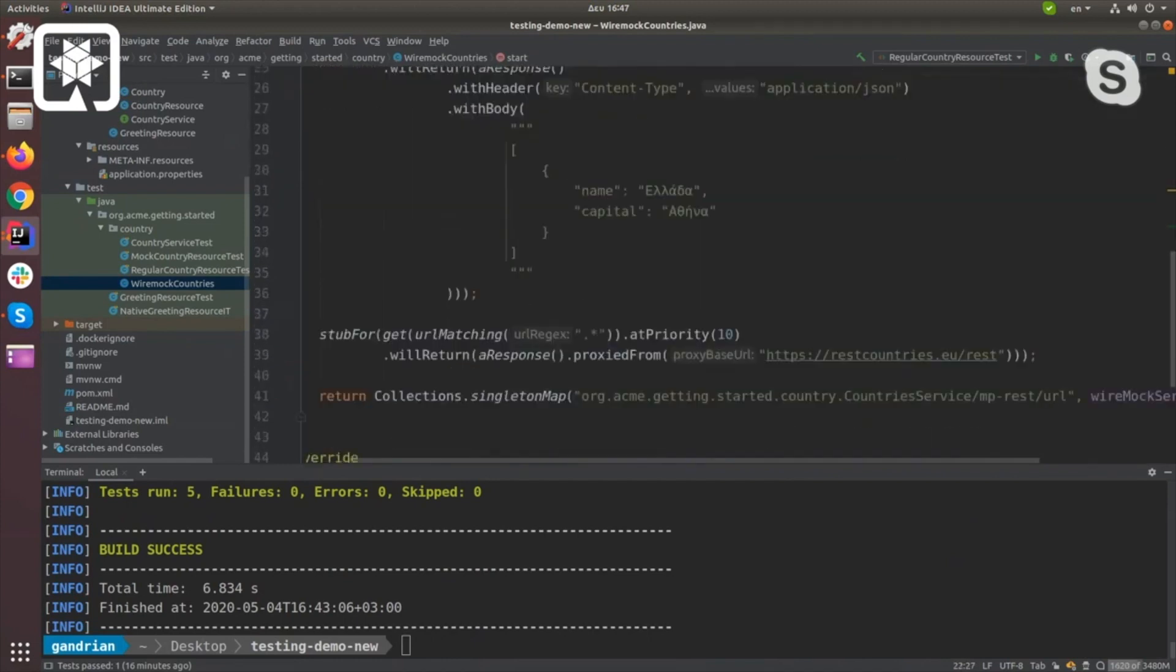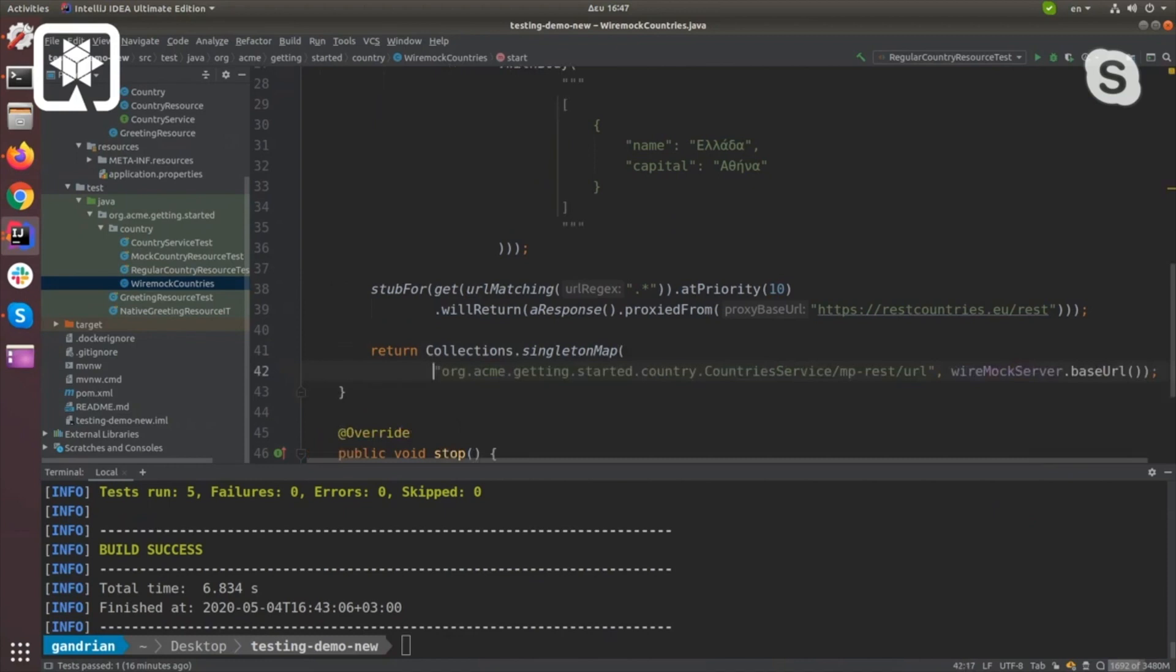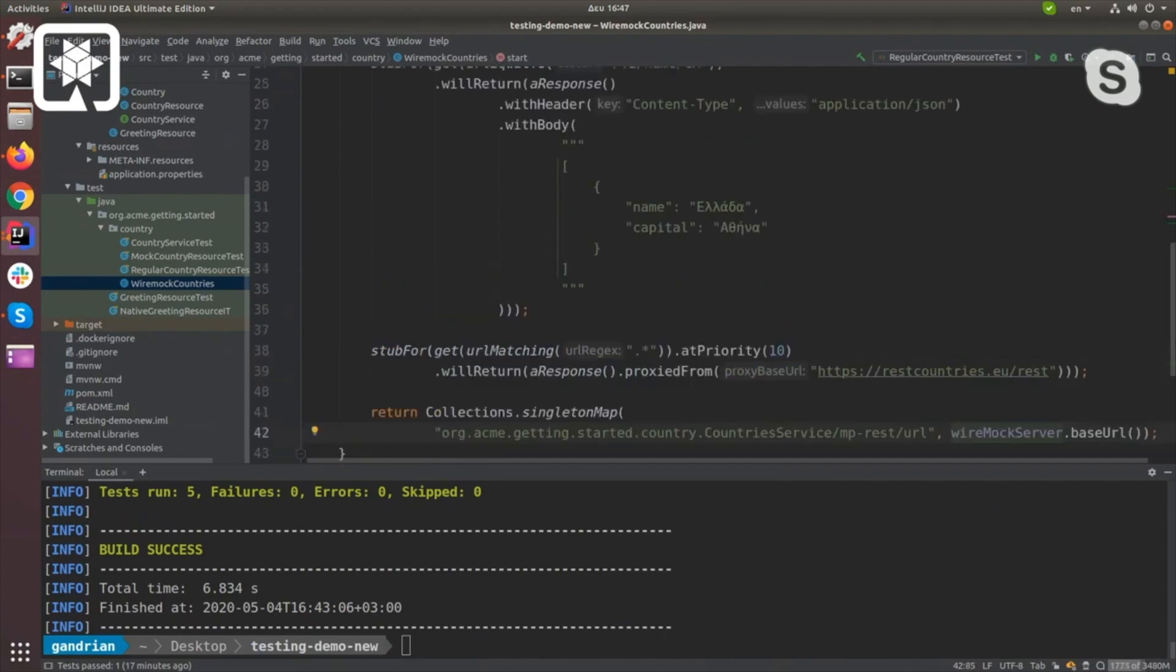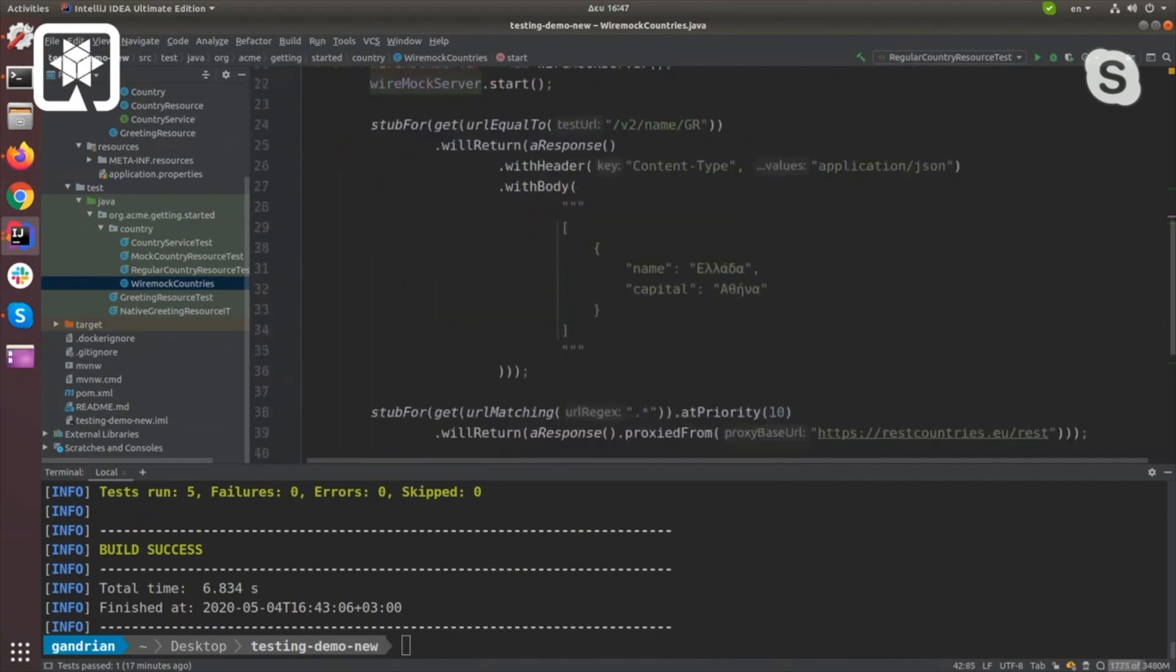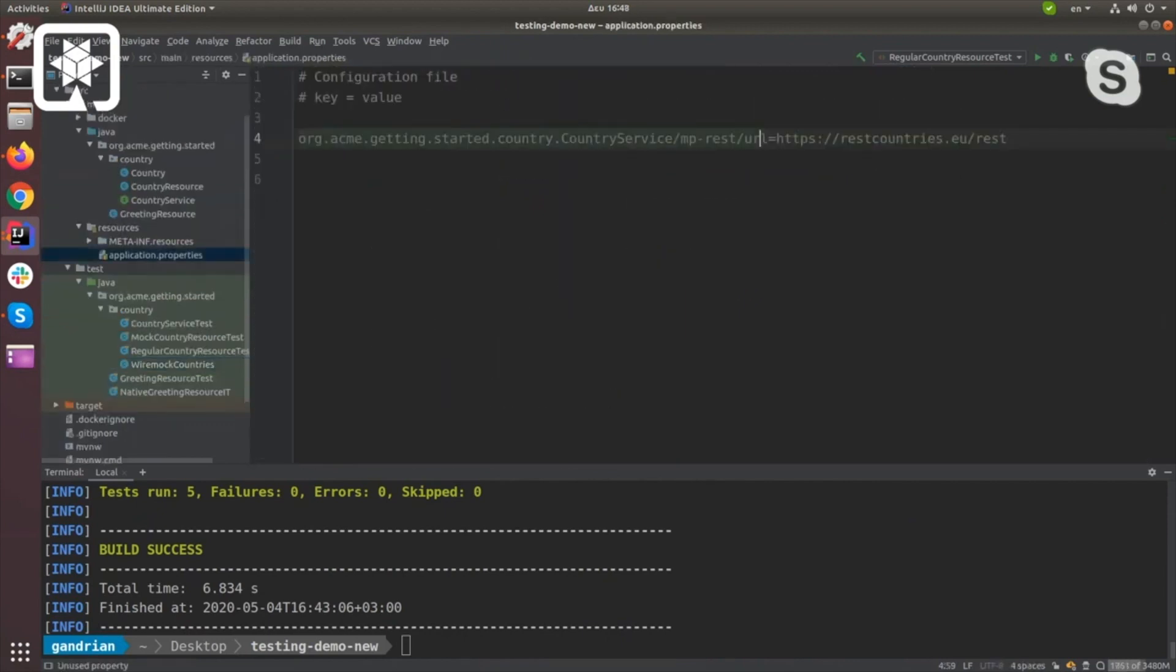All I have to do to make the country service work is tell it where the URL is. Wiremock base URL gives me that information. So what this does is it overrides the property that I have.